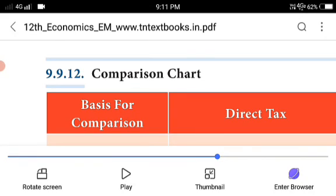Today we completed the concepts of direct tax and indirect tax, and the merits and demerits of both direct and indirect taxes. Please go through the concepts, understand them, and prepare for the weekly test.